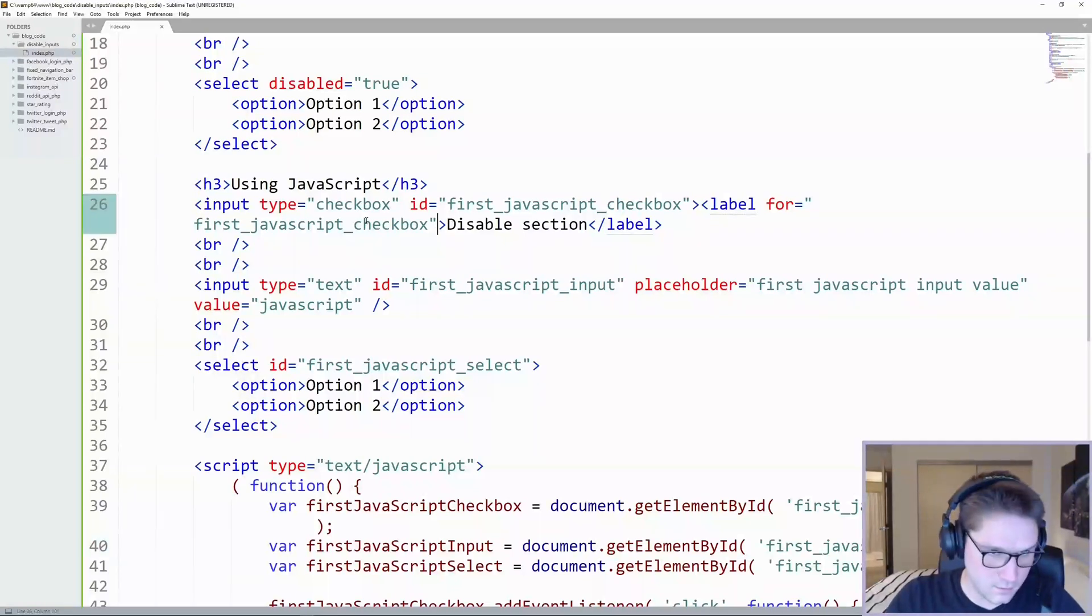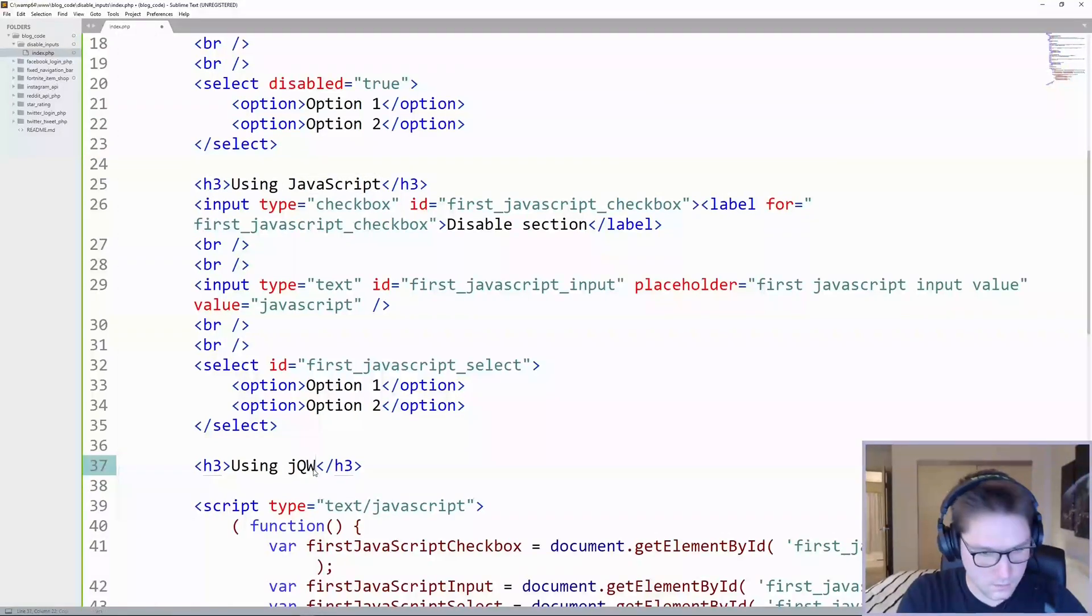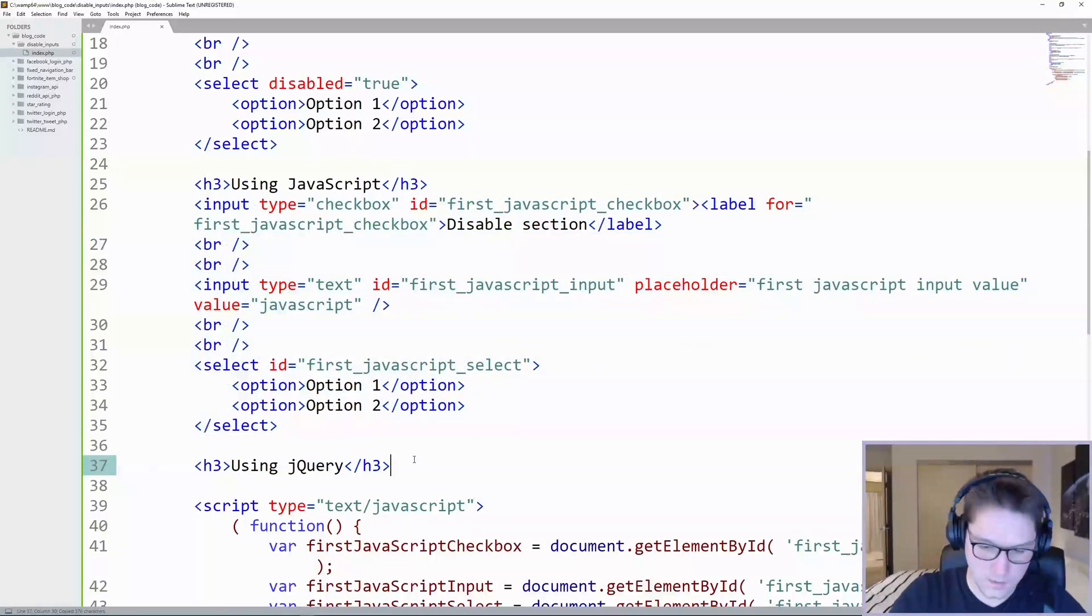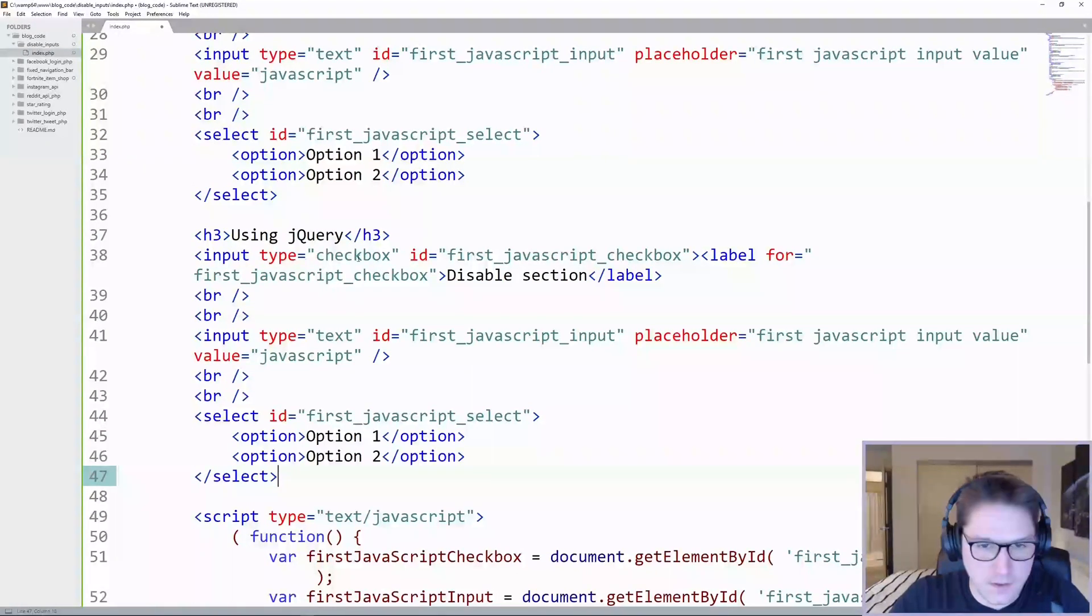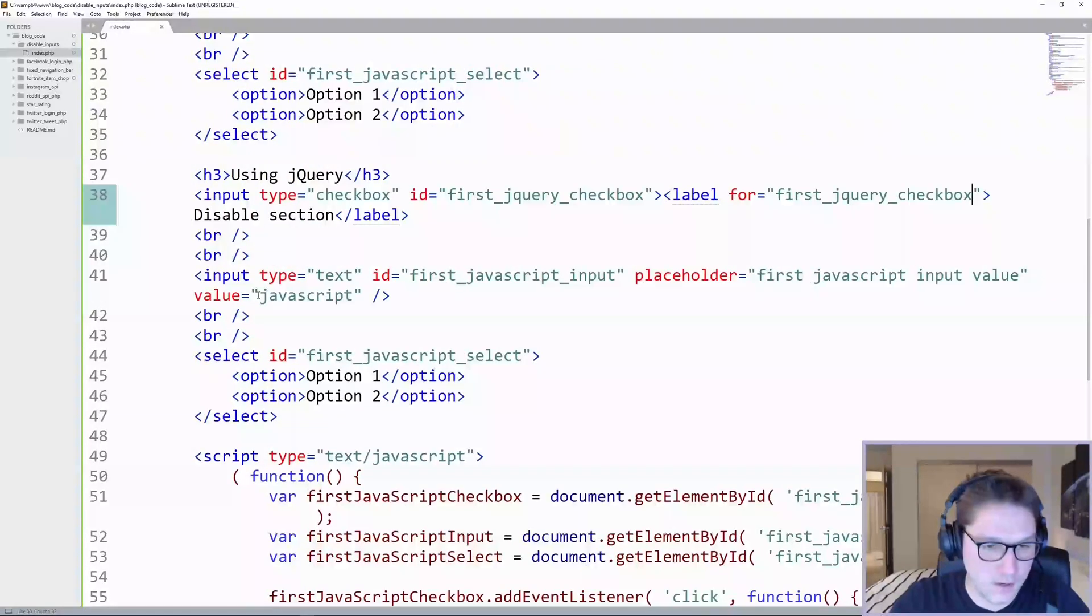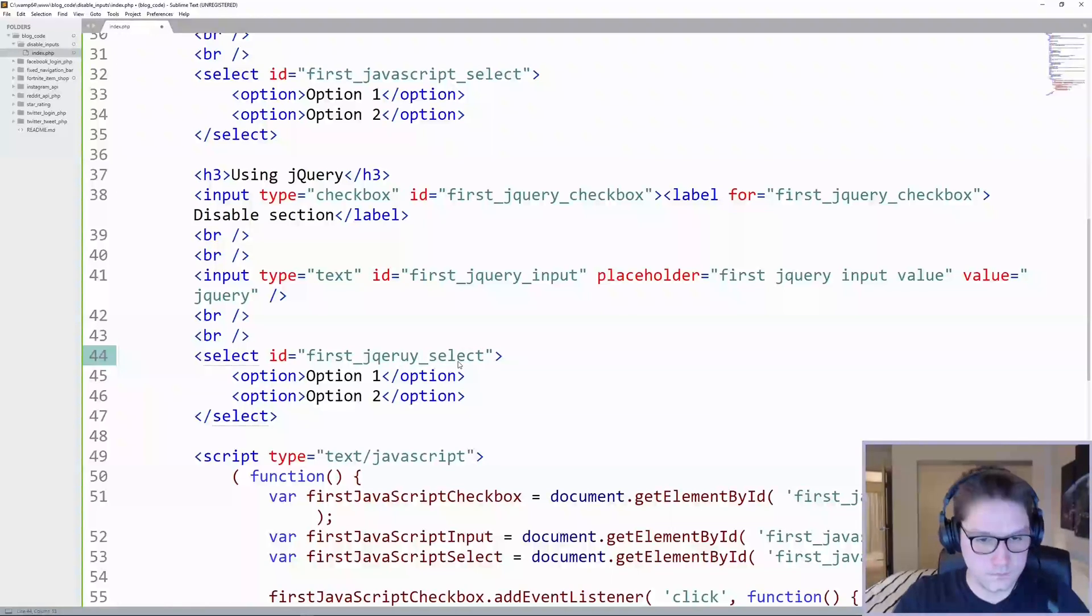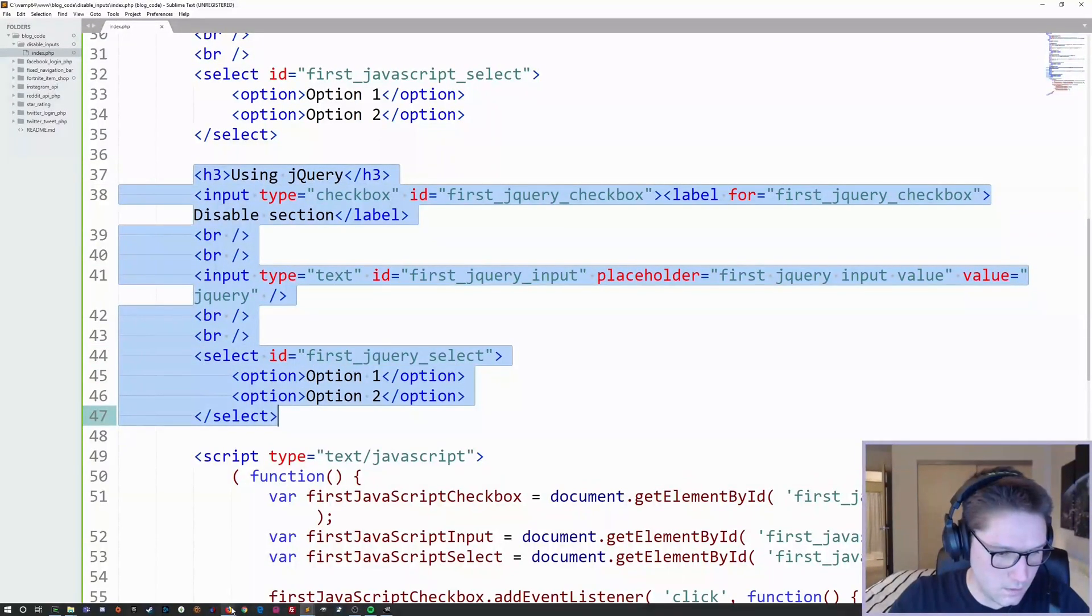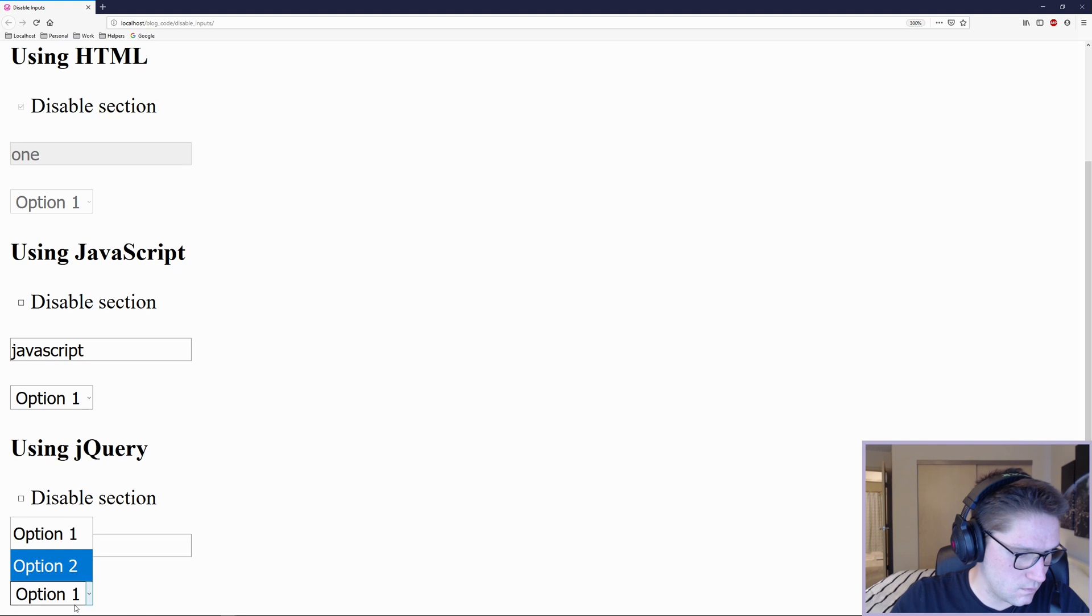Now for the last section, the jQuery section. For all you jQuery lovers out there, here we go. We're going to copy the exact same thing from our JavaScript section, and we're going to update it. We're going to have the checkbox. We're going to name it jQuery. That's our checkbox for our jQuery section. Here is our input for our jQuery section, and our select list for our jQuery section. So we have the HTML all set up for our jQuery section. Let's check that out. There we go. We got our checkbox, our inputs. Doesn't do anything right now.